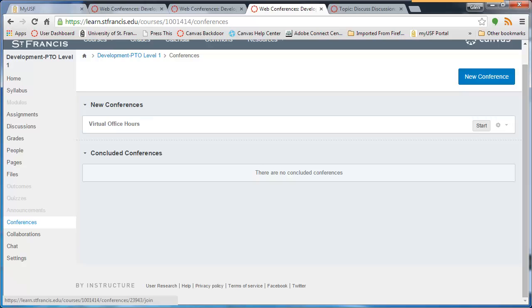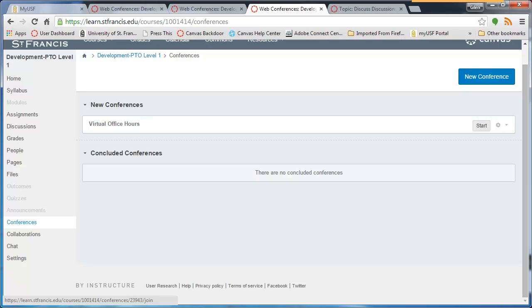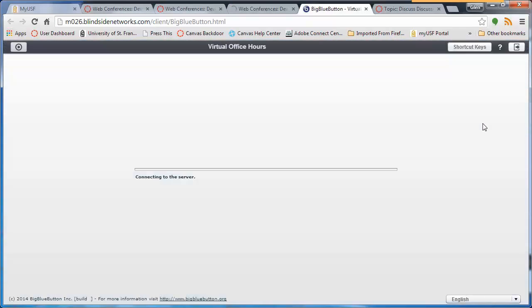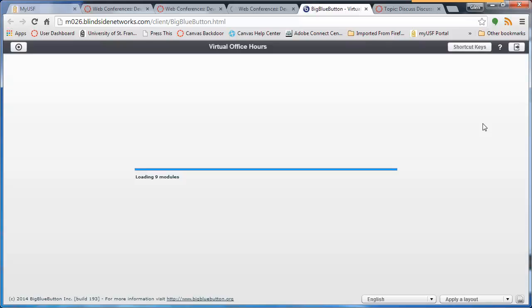Click Update. To start the virtual office hours conference, click Start. The rest of this is going to be just a demonstration to show you the ropes.